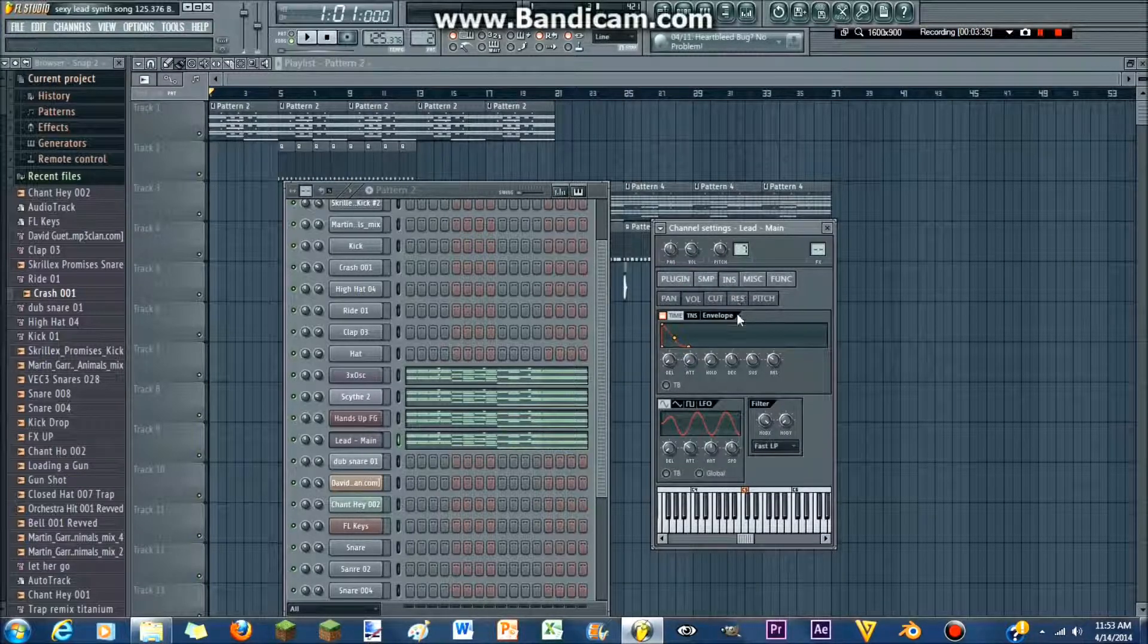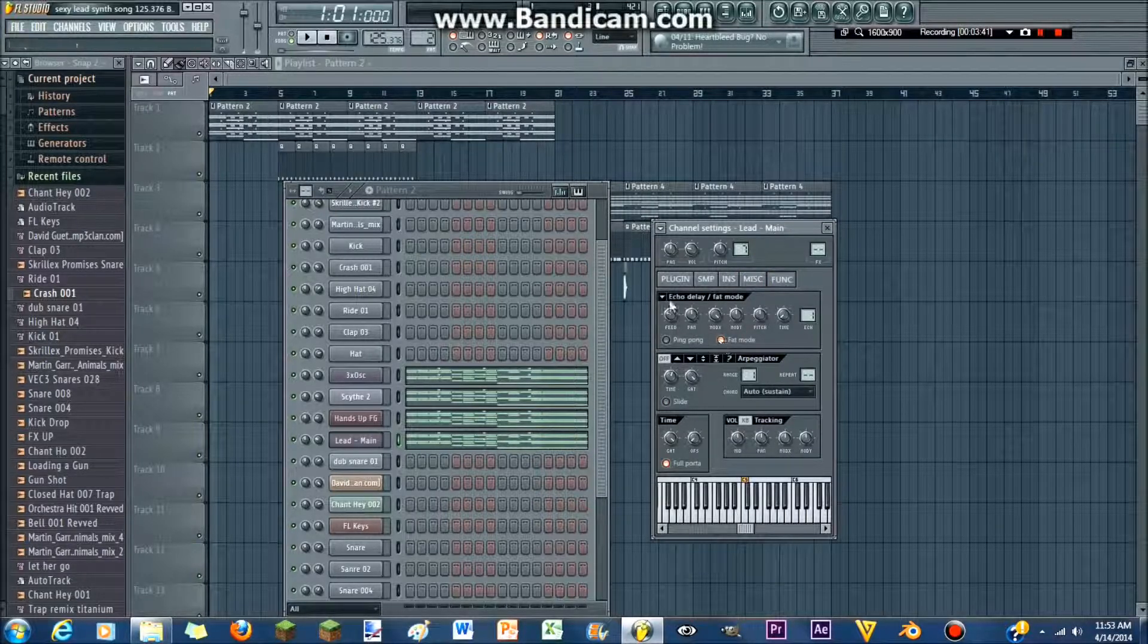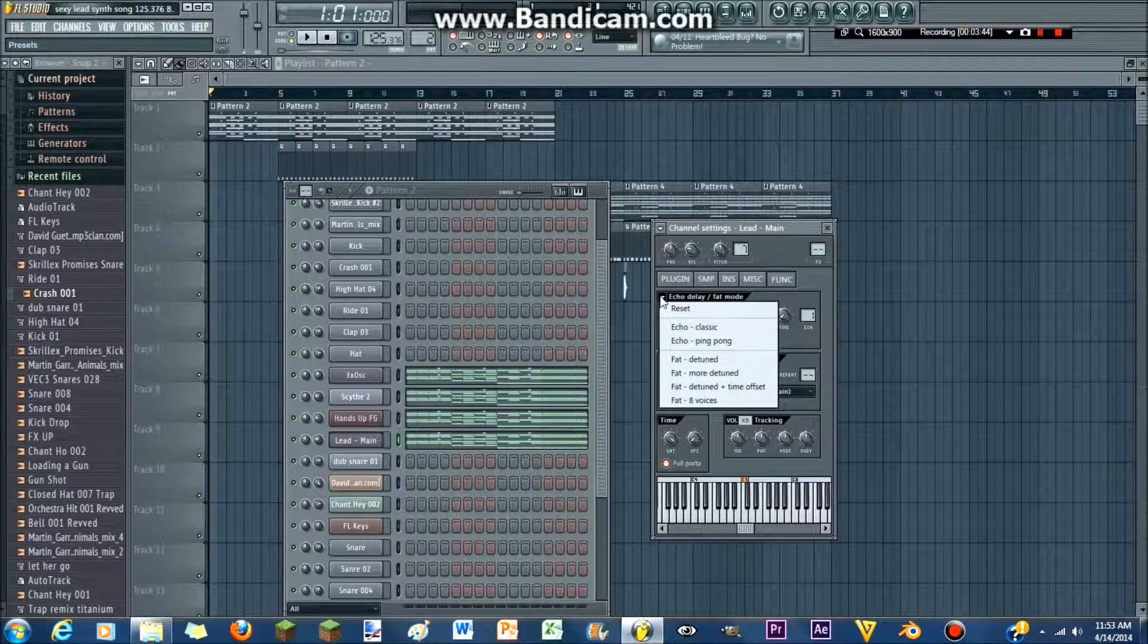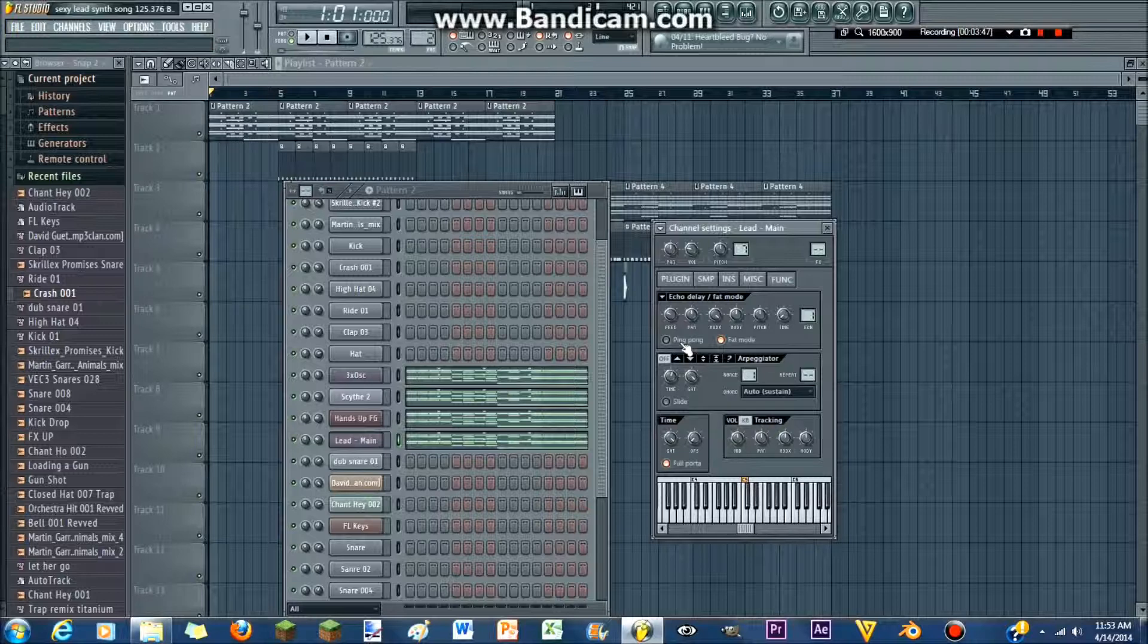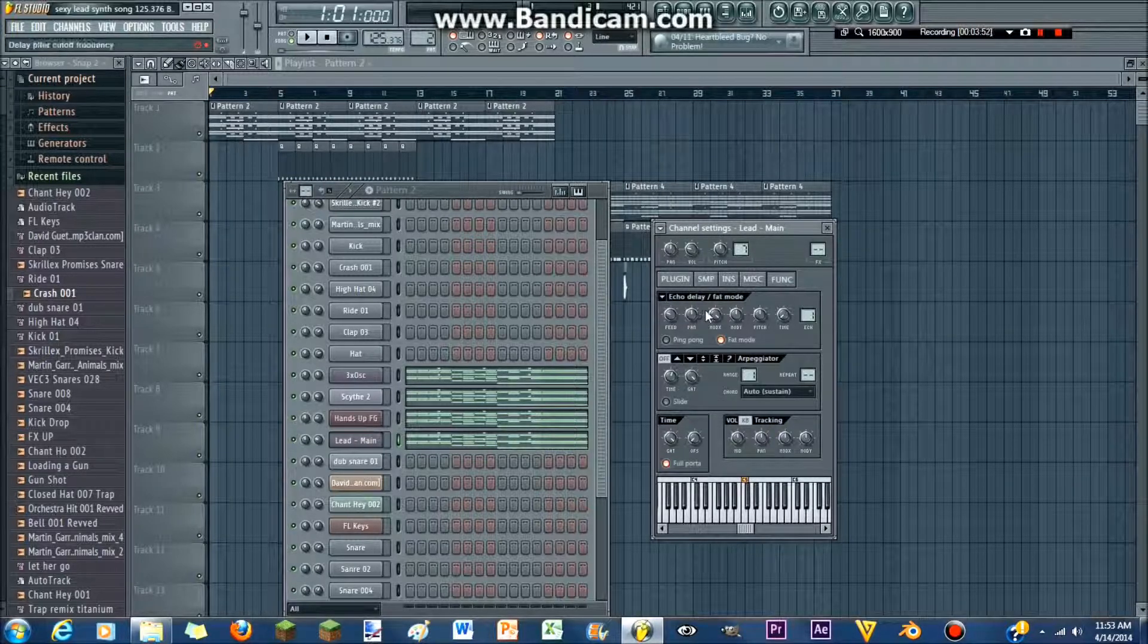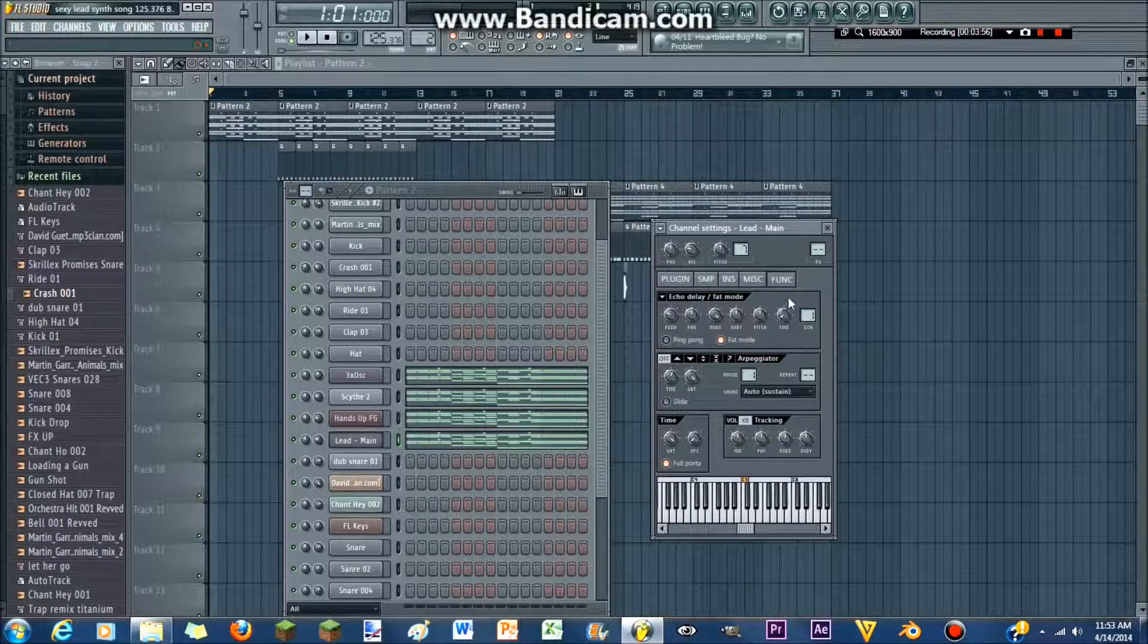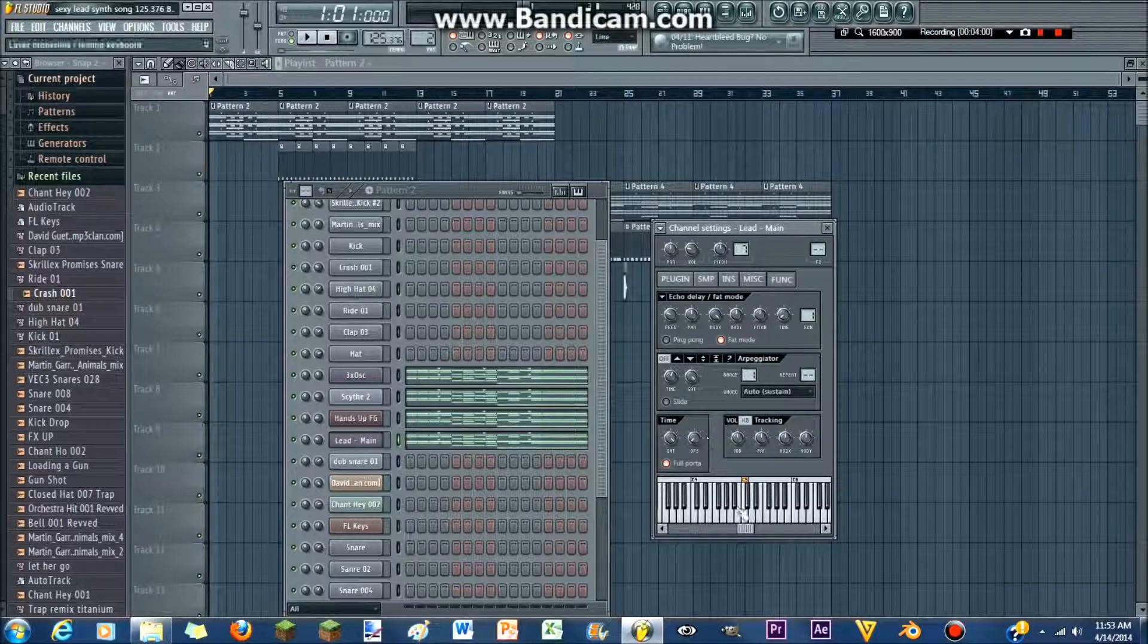So, once you've done that, you wanna go to function, fat mode, and then you wanna go to echo delay. Yeah, fat mode, so you don't do anything to it. And then you wanna turn your feed down to 49%, your modulation X all the way up, your mod Y in the middle, your pitch in the middle, your time all the way down, and your pan in the middle.